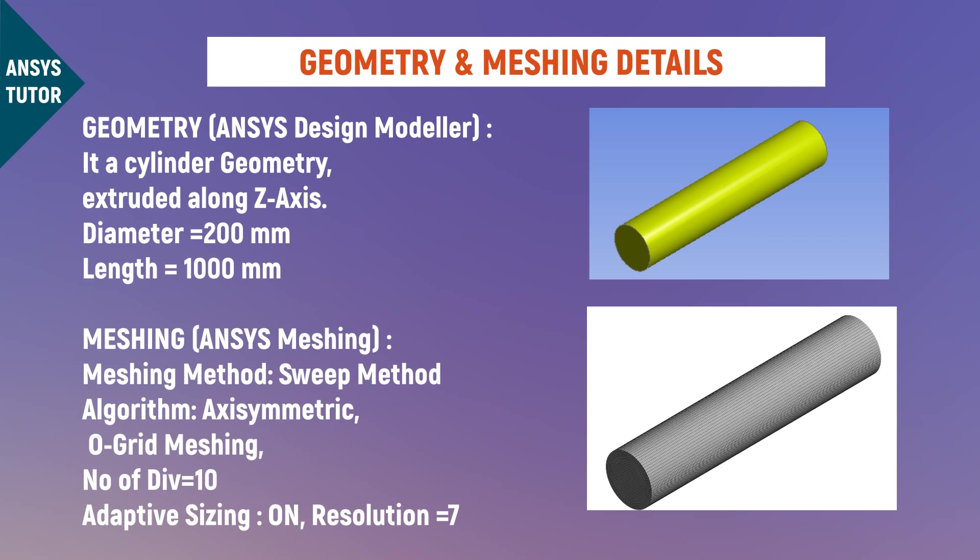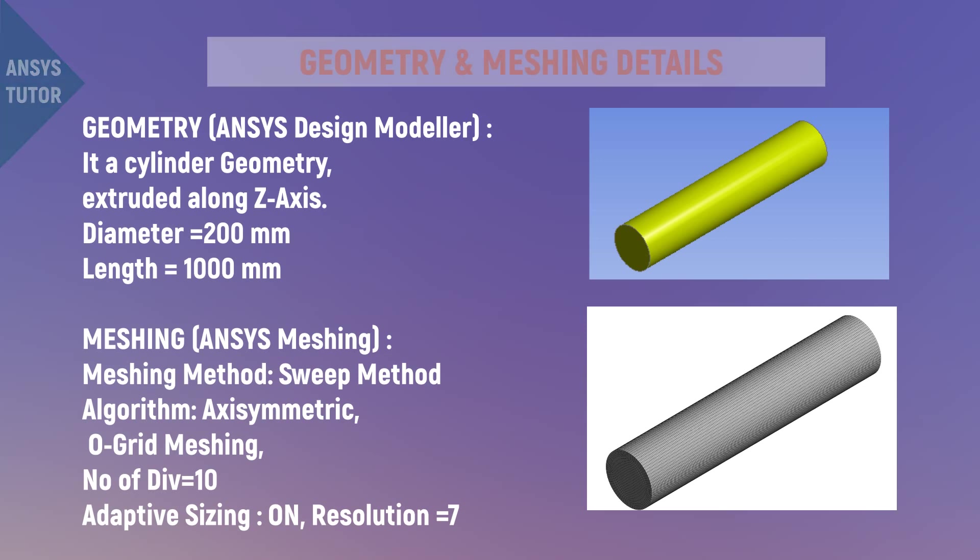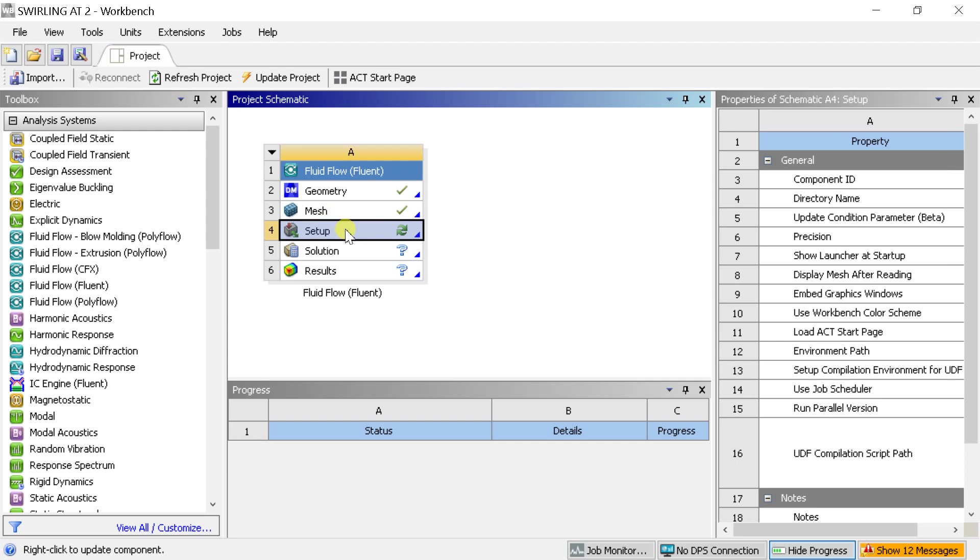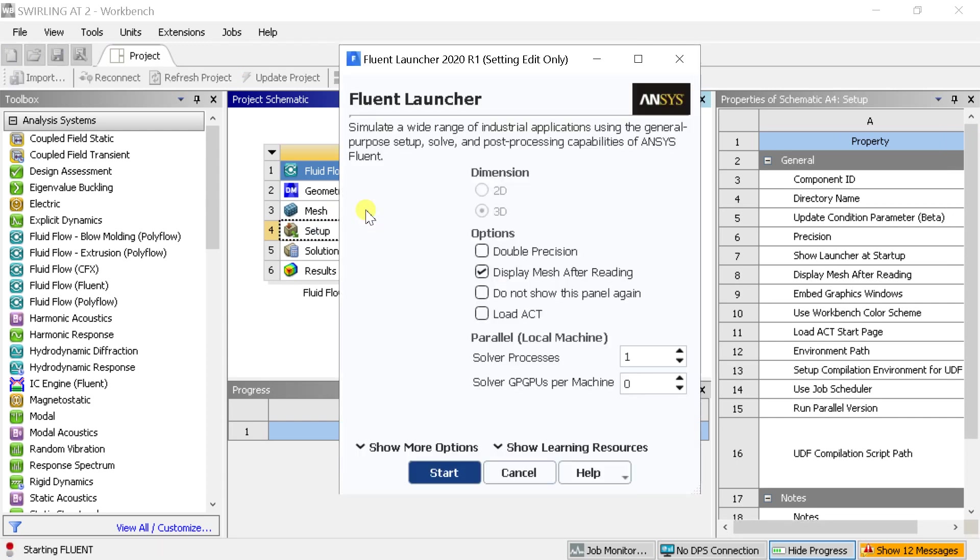So, now let's start with the ANSYS Fluent Solver setup process. Open the Fluent Solver.